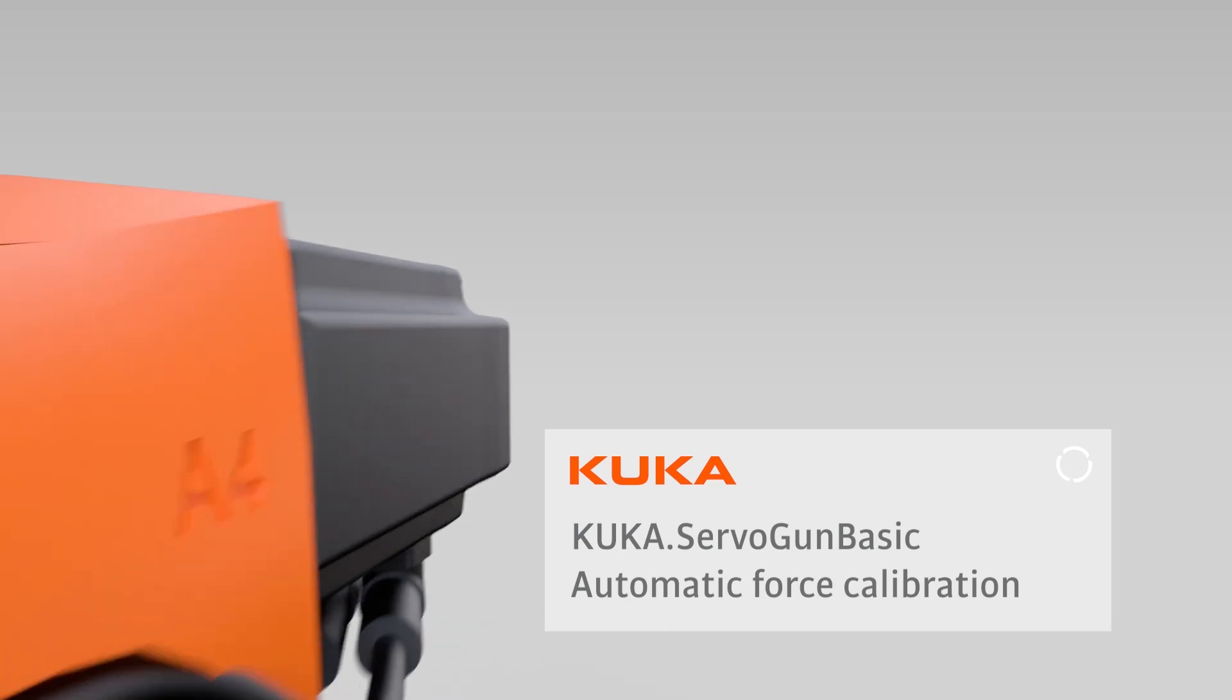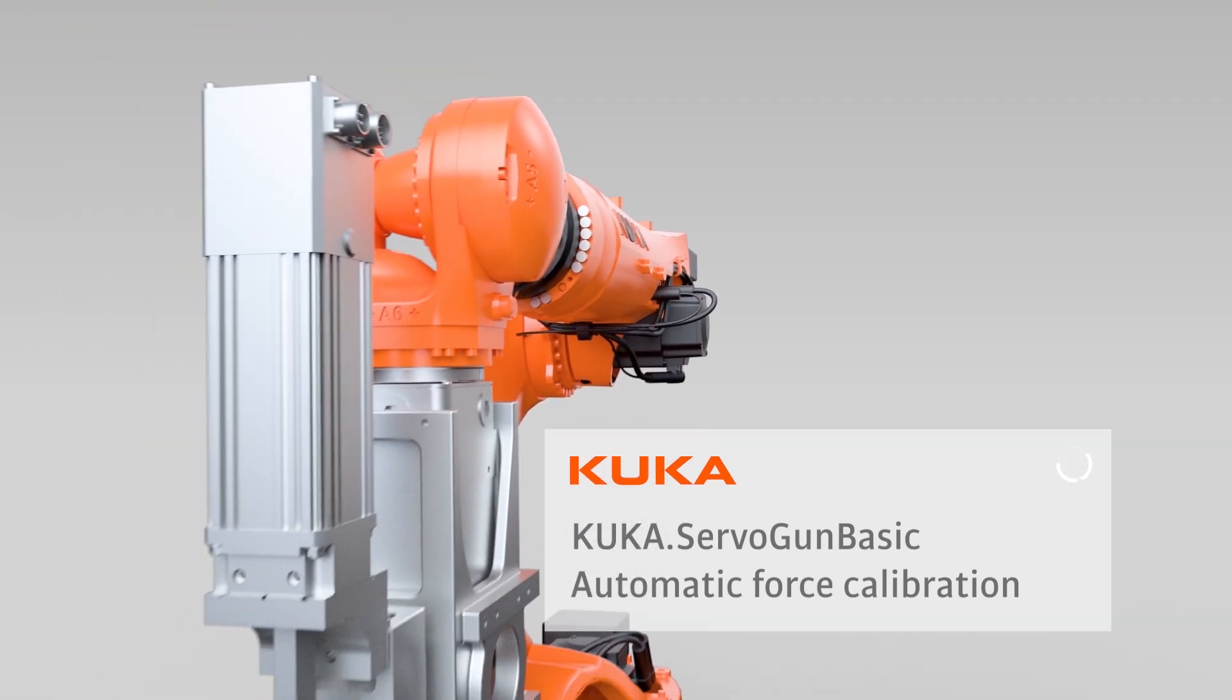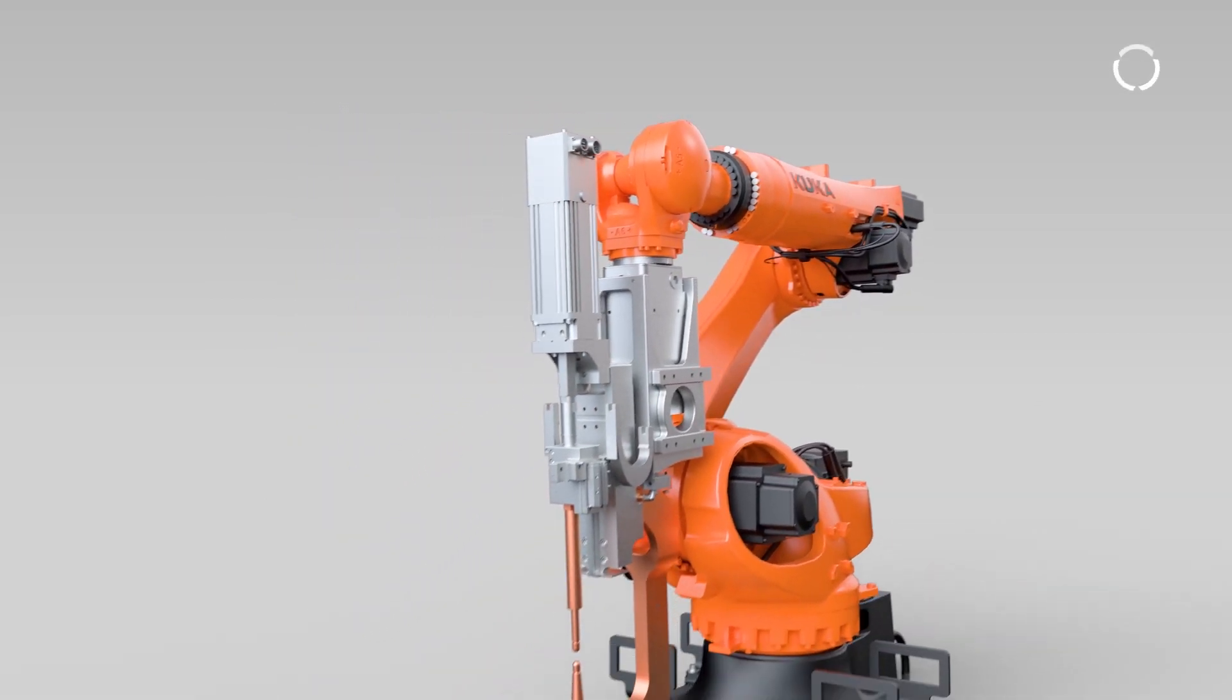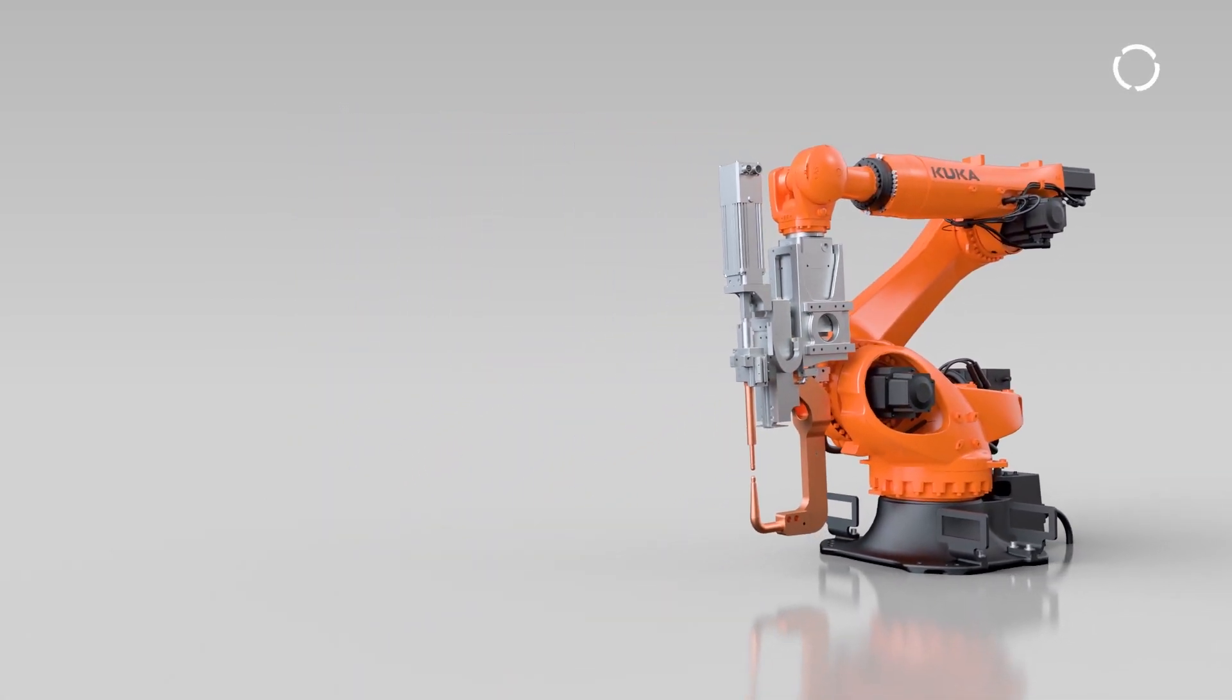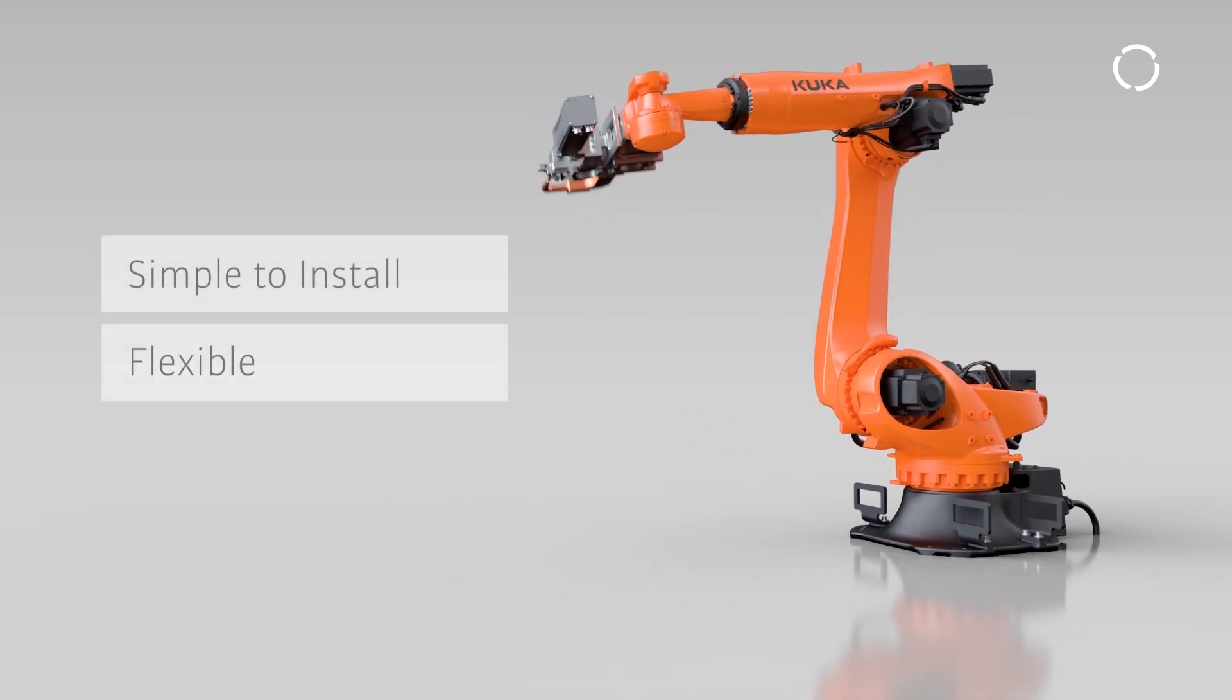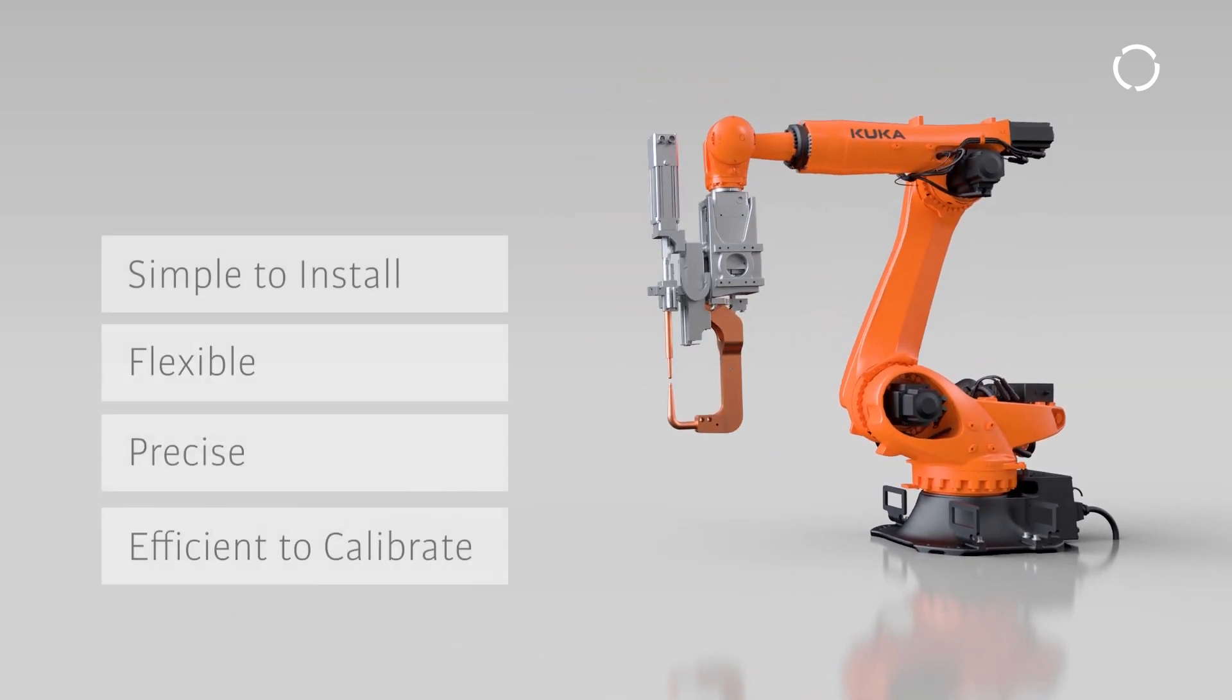The KUKA ServoGun software technology package makes controlling spot or resistance welding guns easy using an electric servo motor. KUKA ServoGun is simple to install, flexible, precise, and efficient to calibrate.